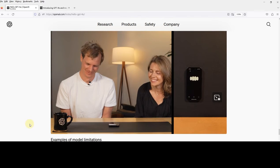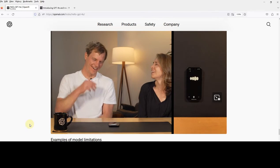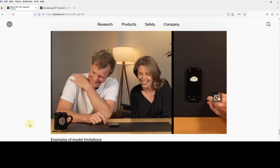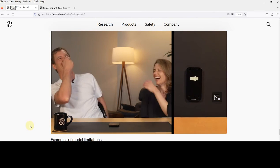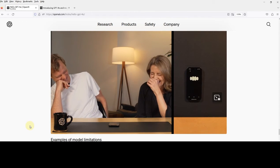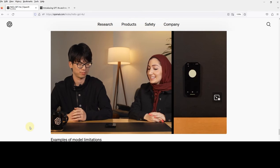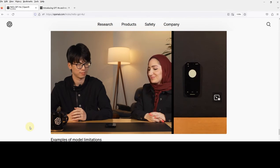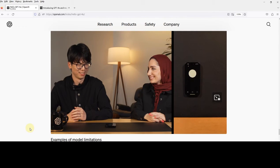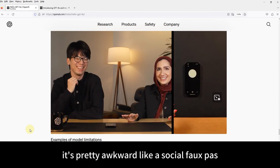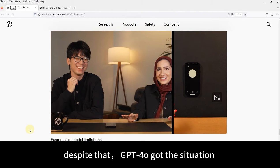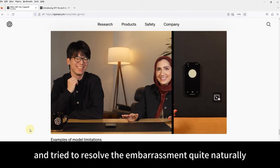Let's check out this video. [Demo clip plays] 'So let's root for the home.' — 'Oh no! What was that?' — 'Sorry guys, I got carried away.' — 'Yeah, you did.' — 'Guilty as charged. What can I say? Sometimes I just can't help myself.' It's pretty awkward, like a case of social anxiety. Despite that, GPT-4.0 had this situation and tried to resolve the embarrassment quite naturally, I'd say.